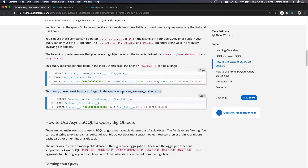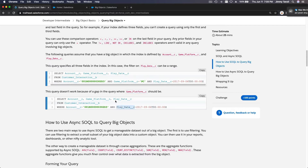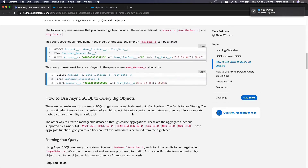This query will not work because GamePlatform__c is not included in the WHERE clause. If you have Account and then PlayDate but there is no GamePlatform__c in between, the query will fail because you must follow the index field order.